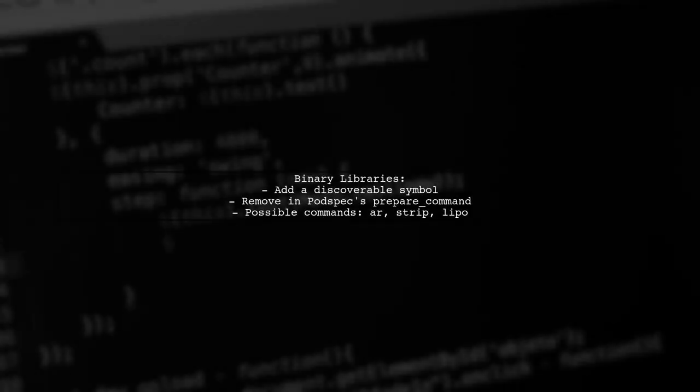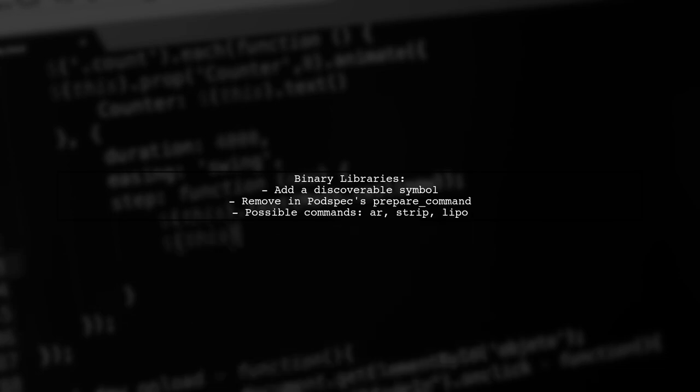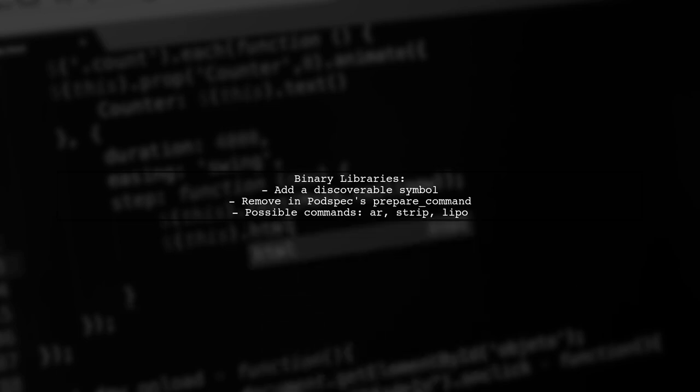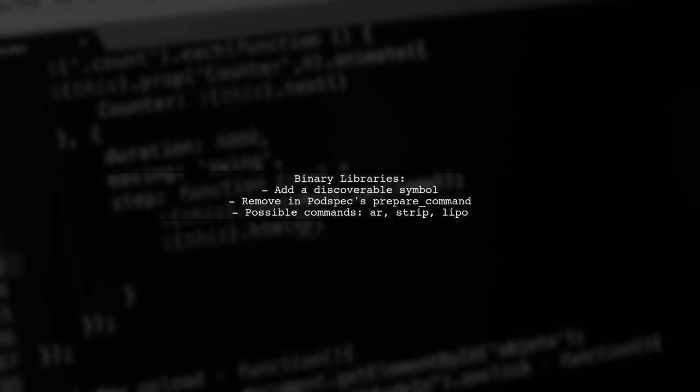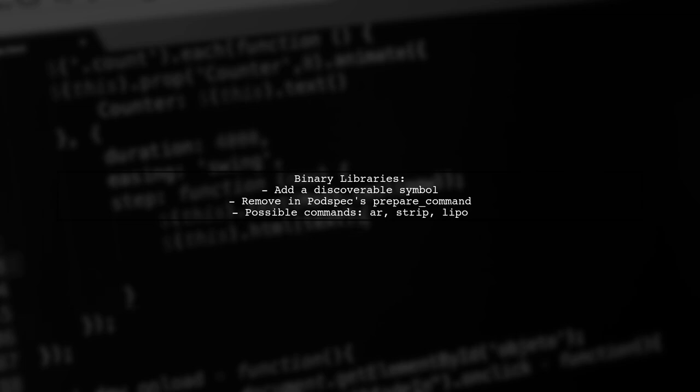For binary libraries, it's trickier. You could theoretically add a symbol to the library that can be discovered at runtime, then remove it in the PodSpecs prepare command.